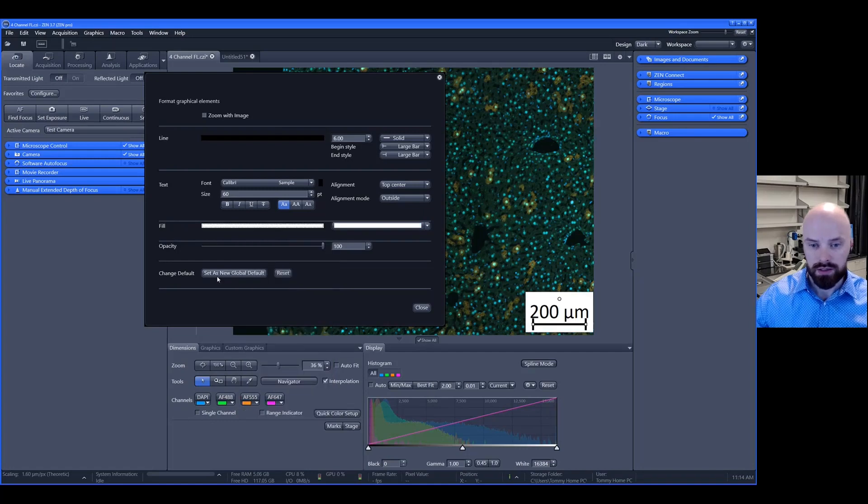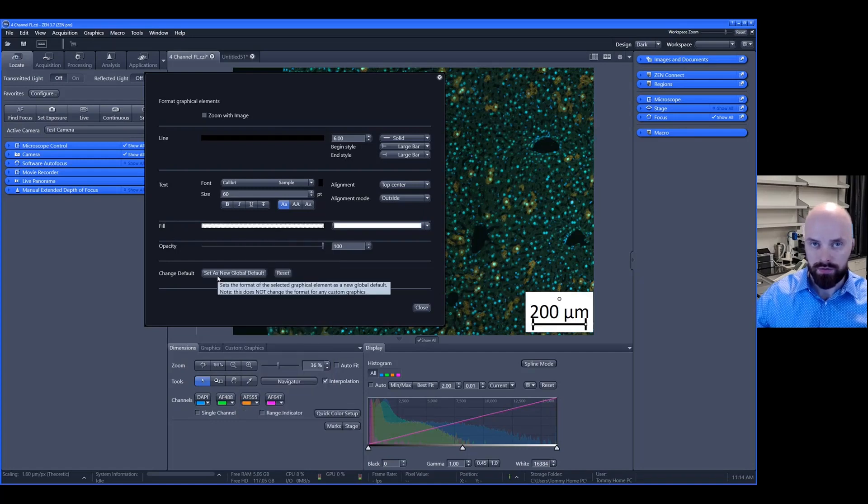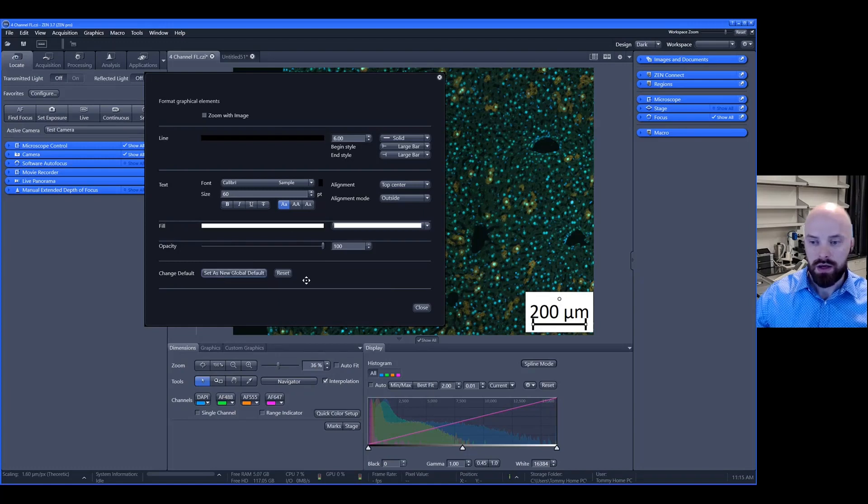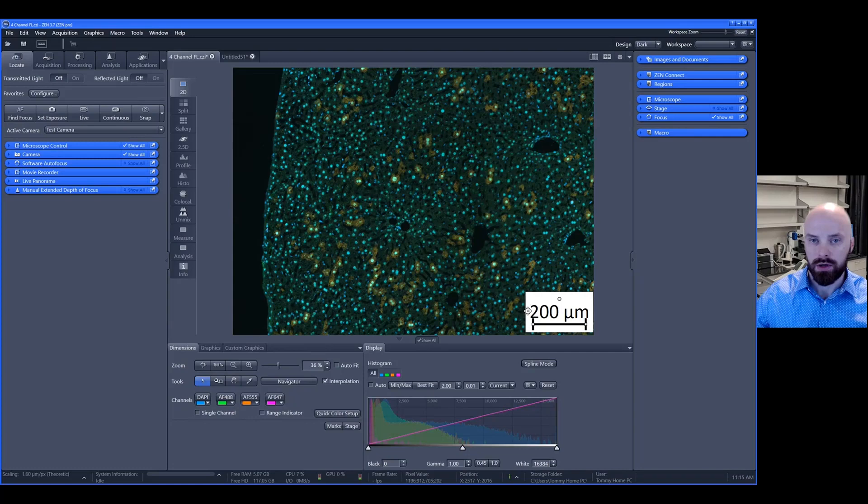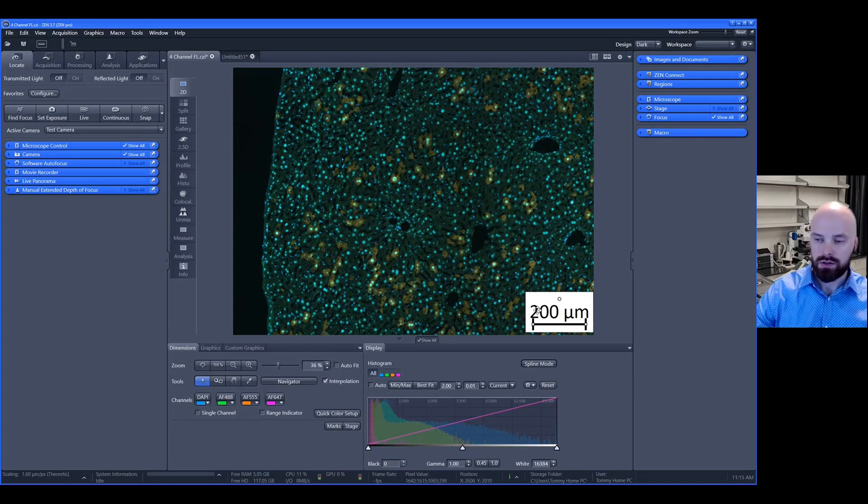If you would like this to be the new global default for every snap image, simply click set as new global default. Then each time you add a new scale bar, it will always appear with these changes you have made.